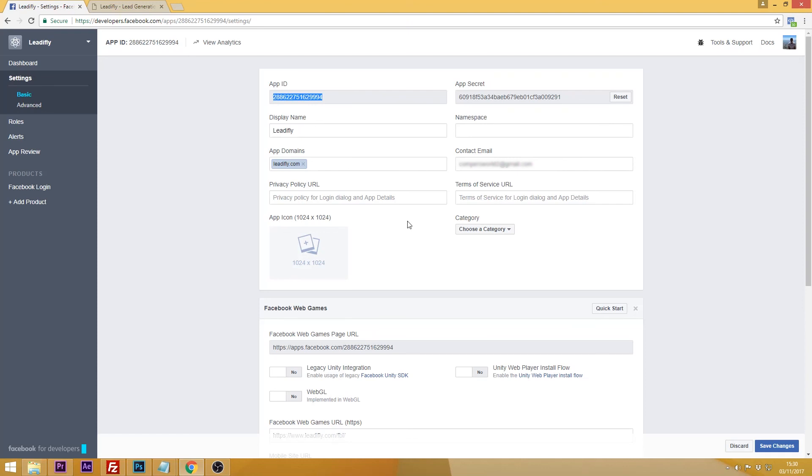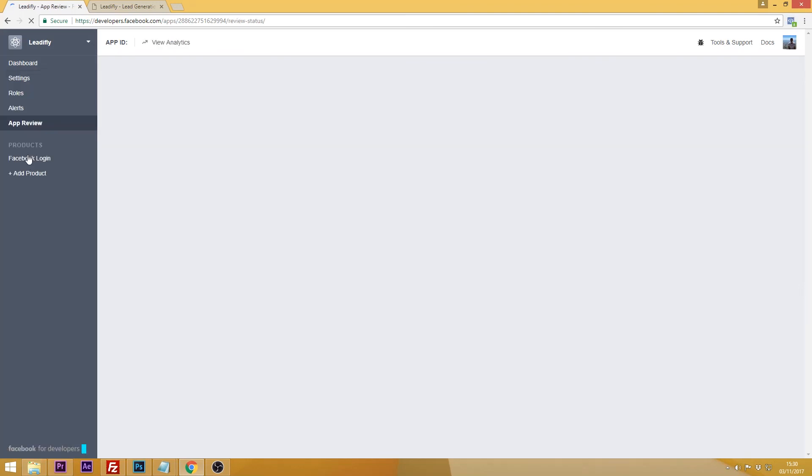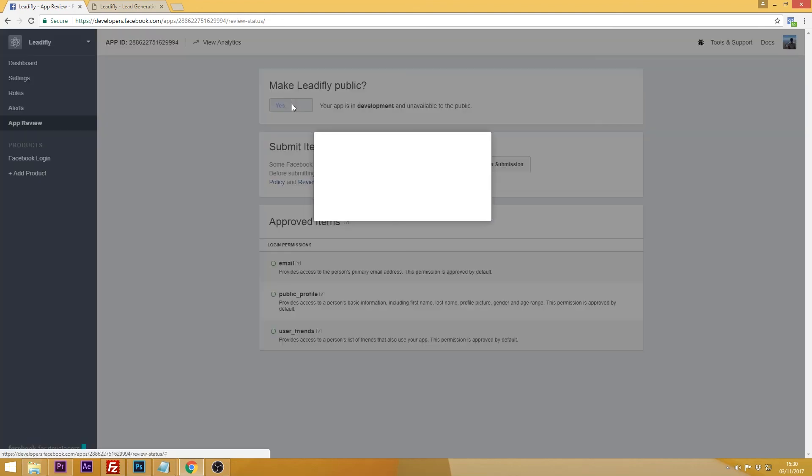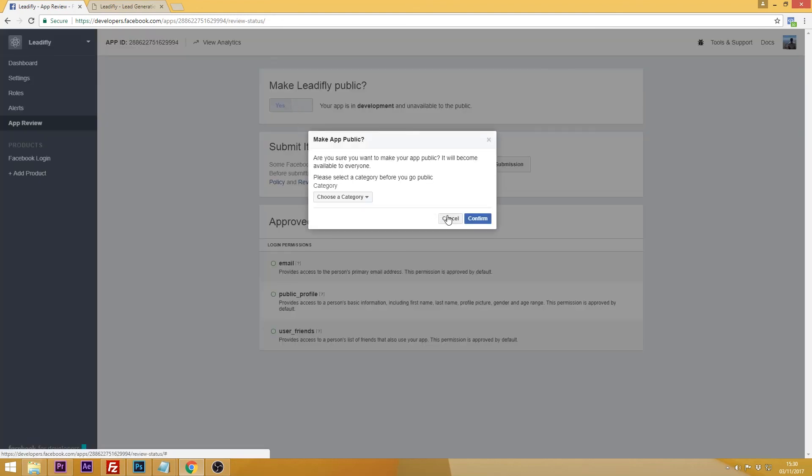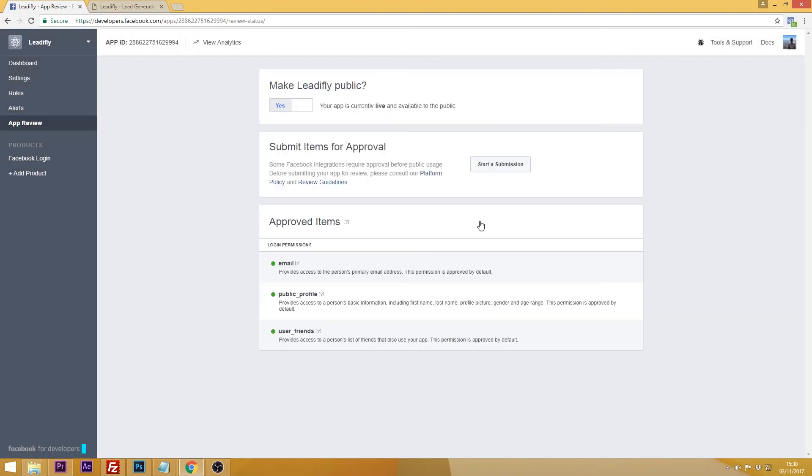And finally don't forget to make your app public otherwise nobody else will be able to use it. You do this by clicking app review and flicking the switch where it says make public. You don't need to submit your app for approval. In fact I wouldn't recommend it unless you really want to send out Facebook notifications. In which case you will need to follow Facebook's guidelines in order to get your app approved.